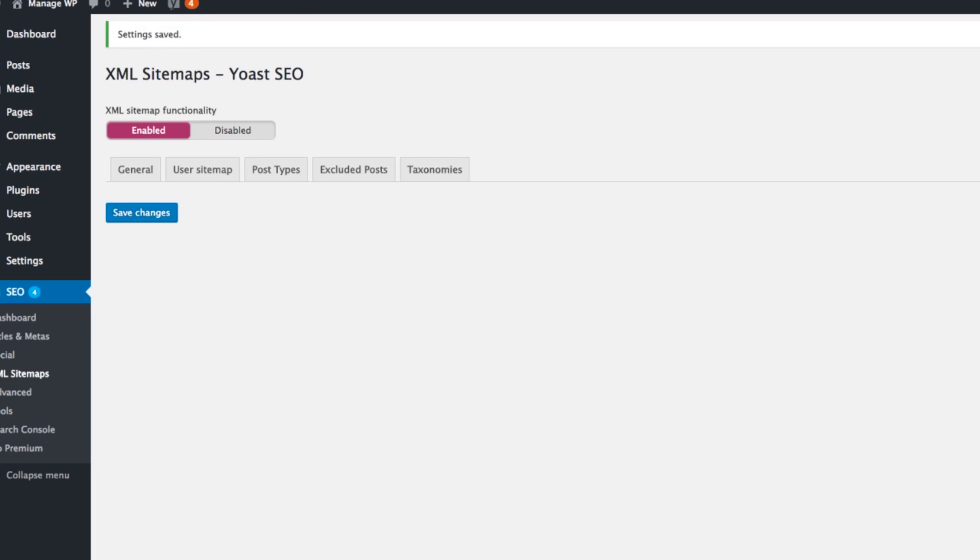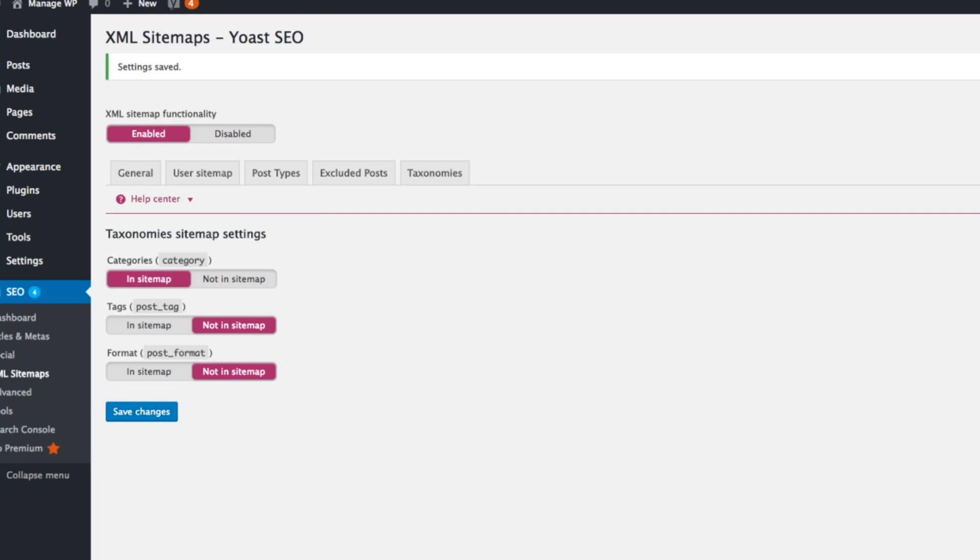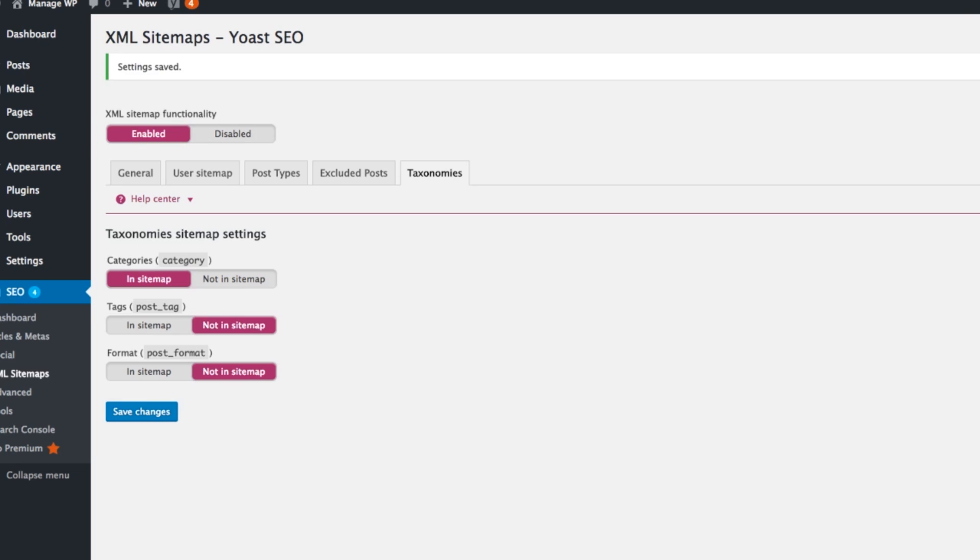Then we need to go to the Google Search Console. Once you've activated your sitemap in Yoast and logged into Google Search Console, which by the way you should have already logged into and verified your website, that's part one of this process. If you haven't done that jump over to my other video on that, it's called verifying your website with webmaster or search console.